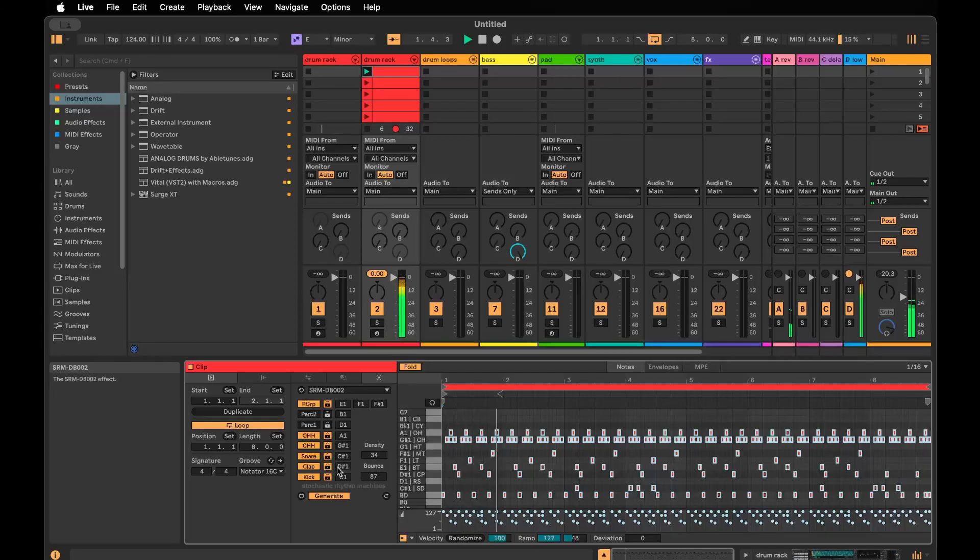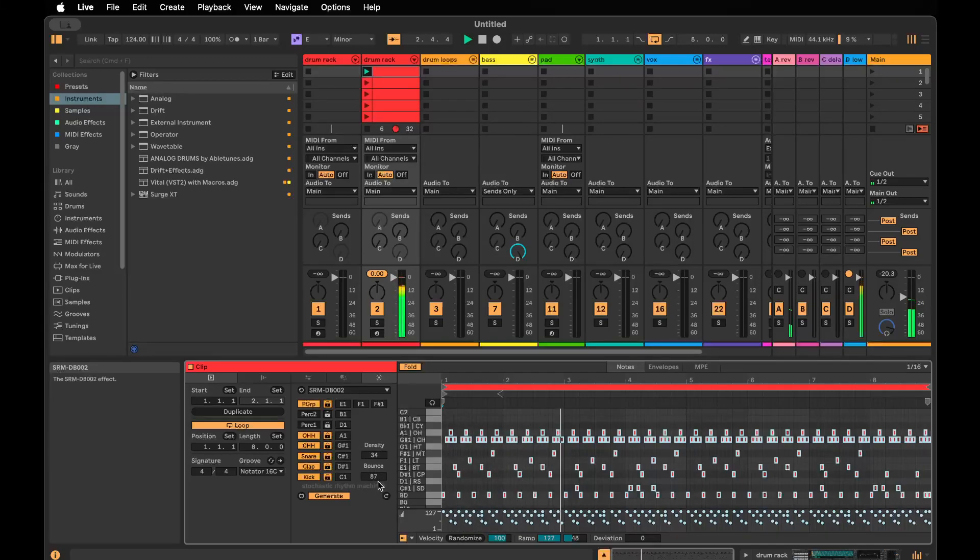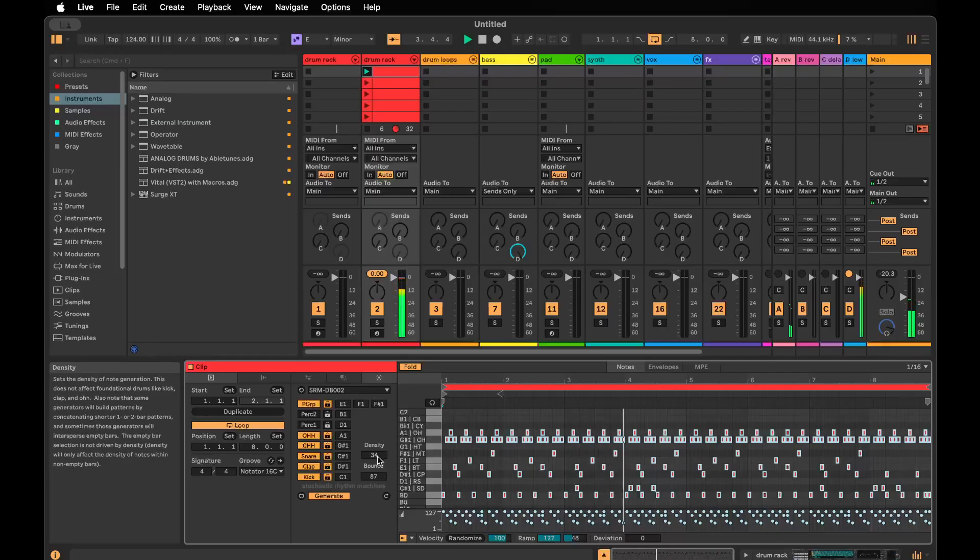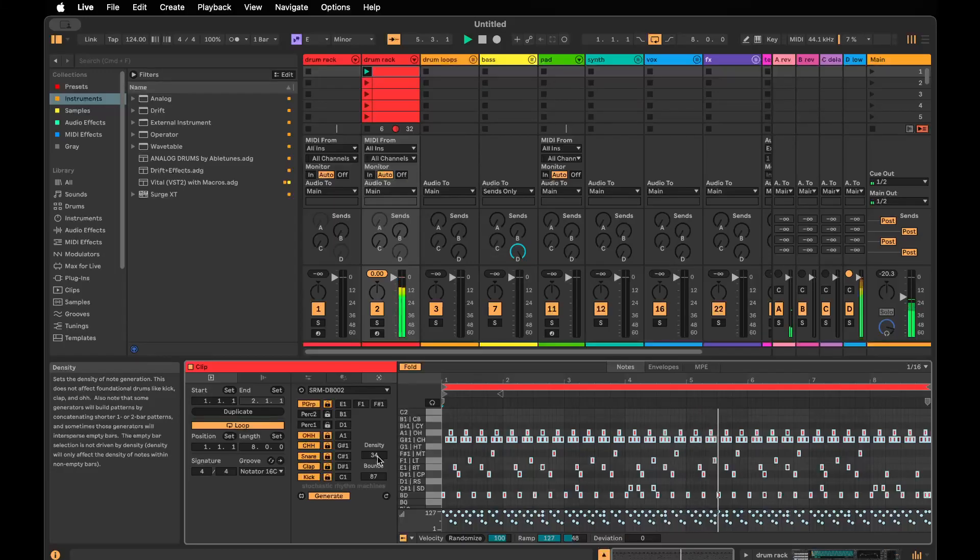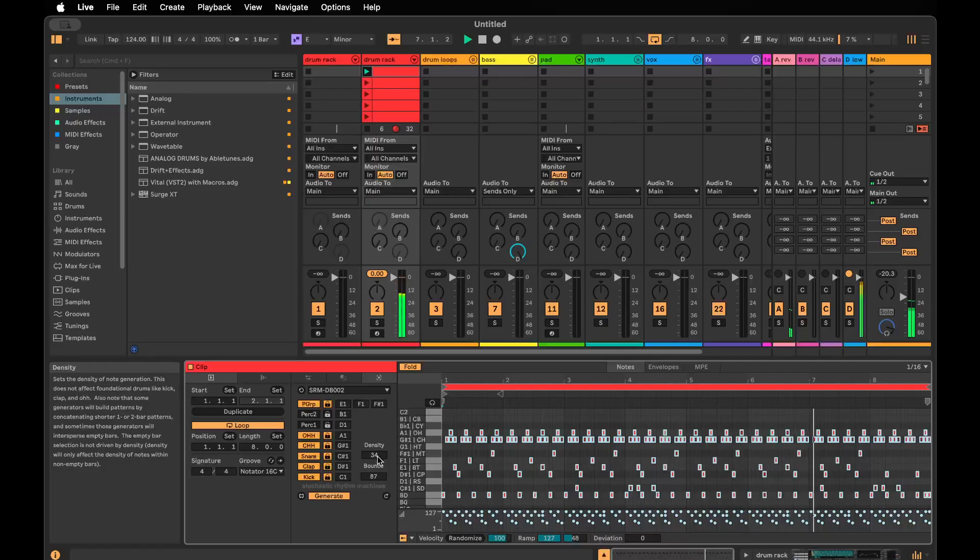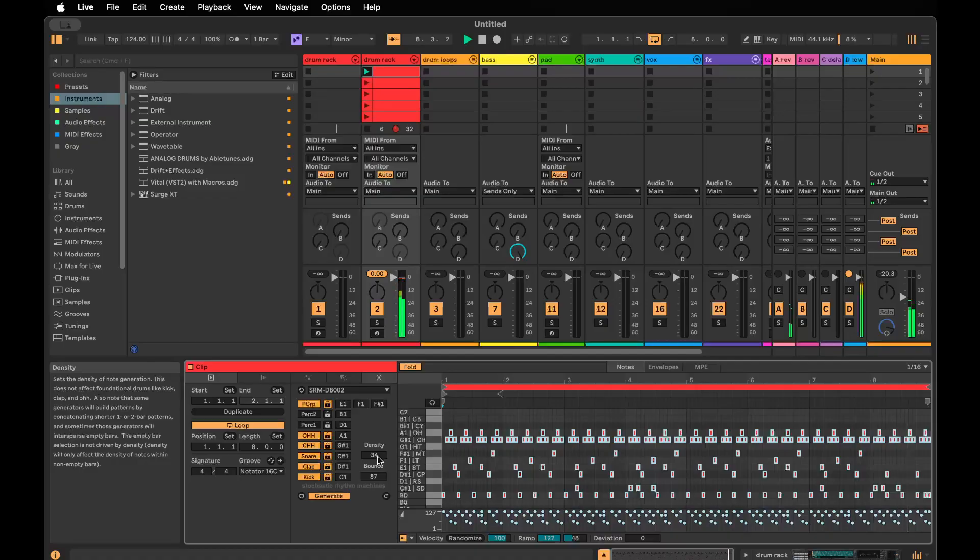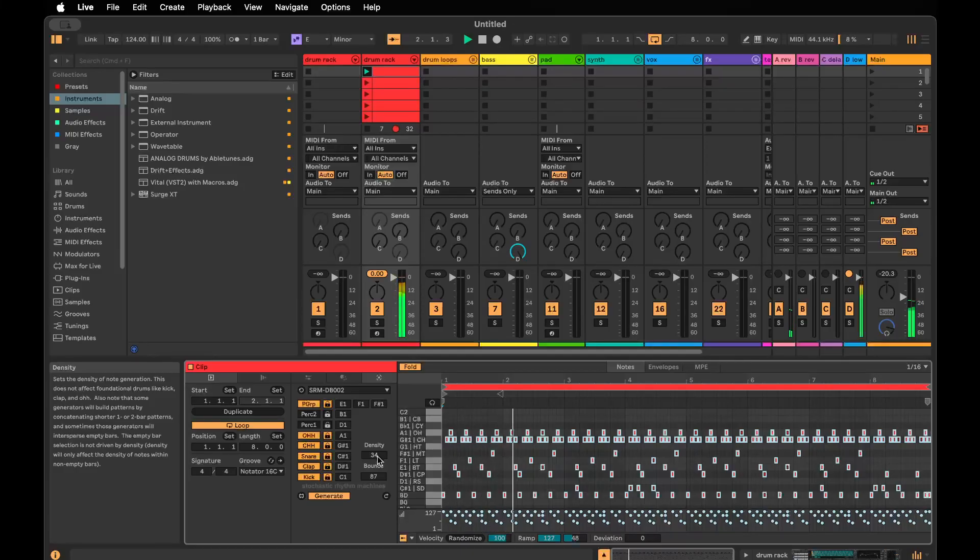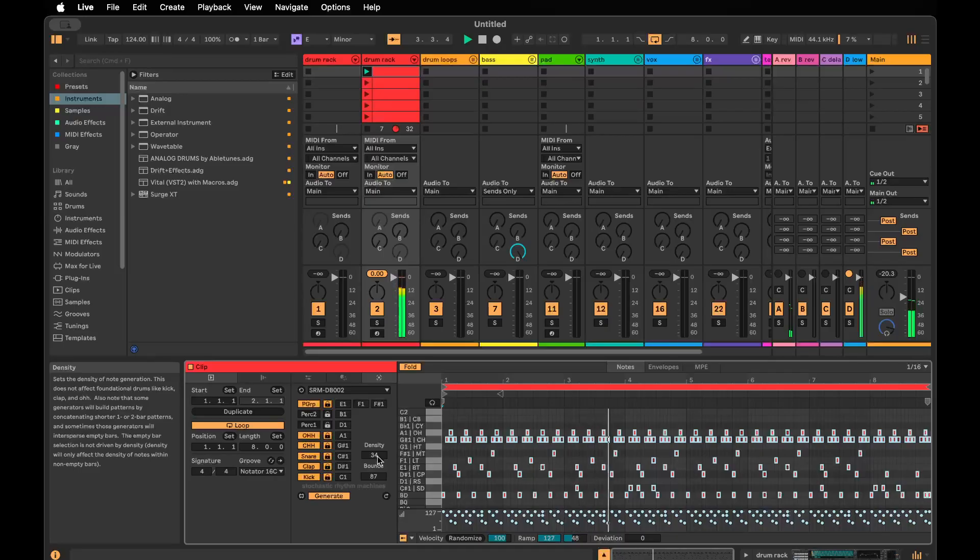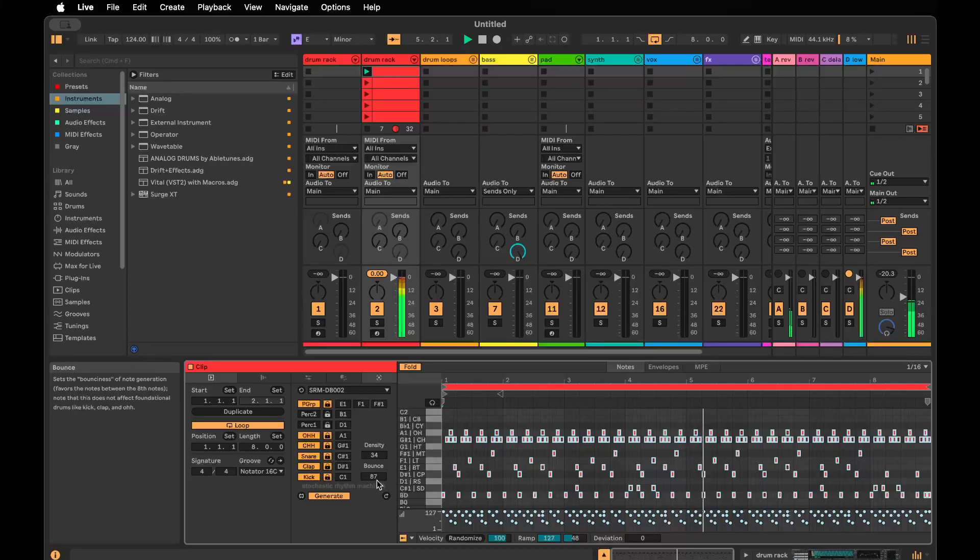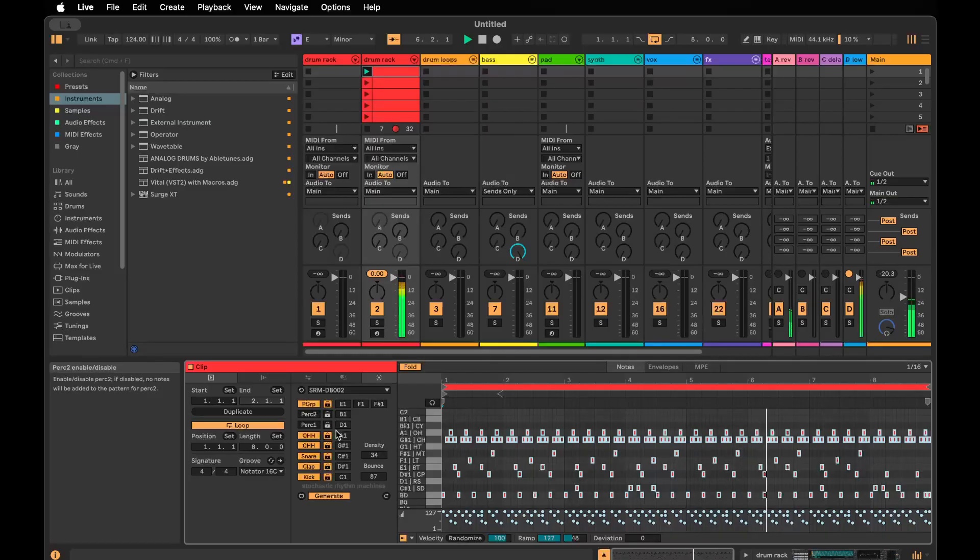That's okay, we can keep that one. You can see how things are playing out here. There's the density and bounce controls. Density is how many notes per bar the generator is going to create on average. Bounce is the bias towards the sixteenth notes in between the eighth notes, giving you more of a swingy bouncy feel. You can dial that up and down.